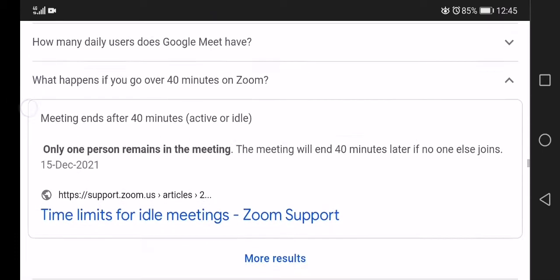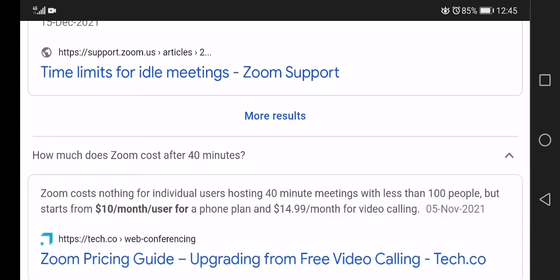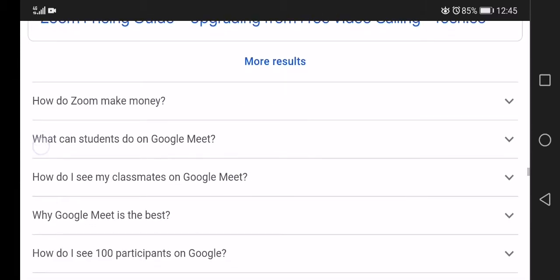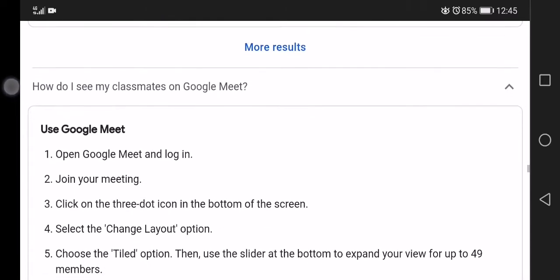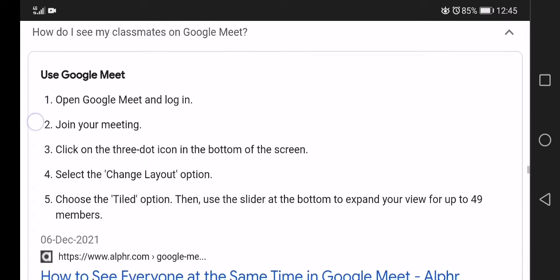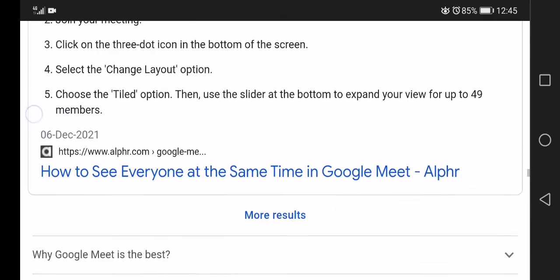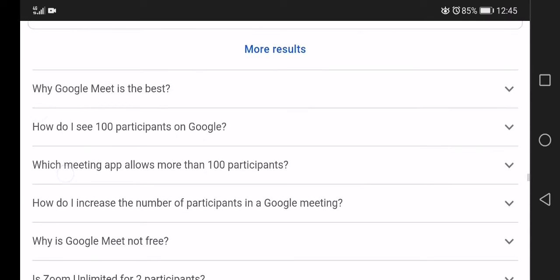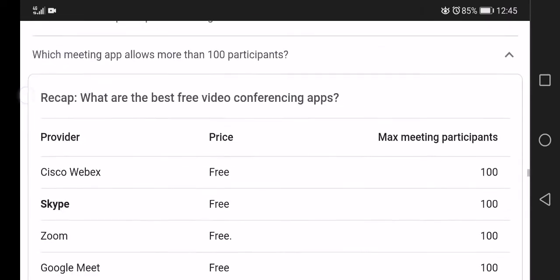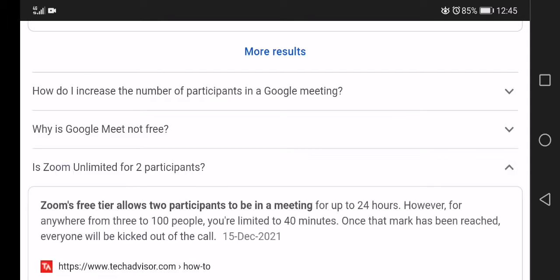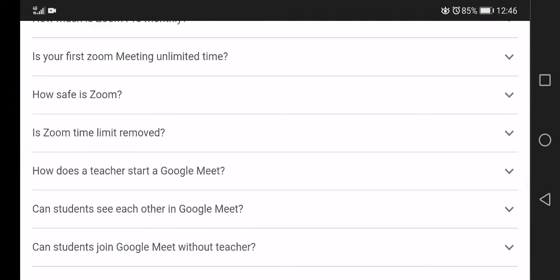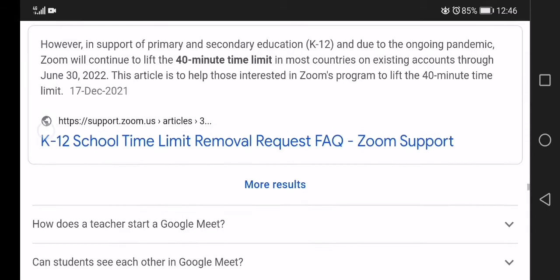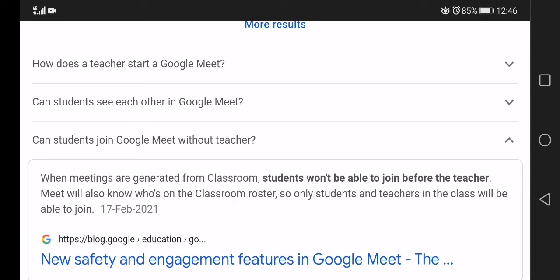How does a teacher start a Google Meet? Can students see each other in Google Meet? Click on the three dot icon at the bottom of the screen. Which meeting allows more than 100 participants? Zoom allows up to 500 participants. This article is to help those students, so only students and teachers in the class will be able to join.